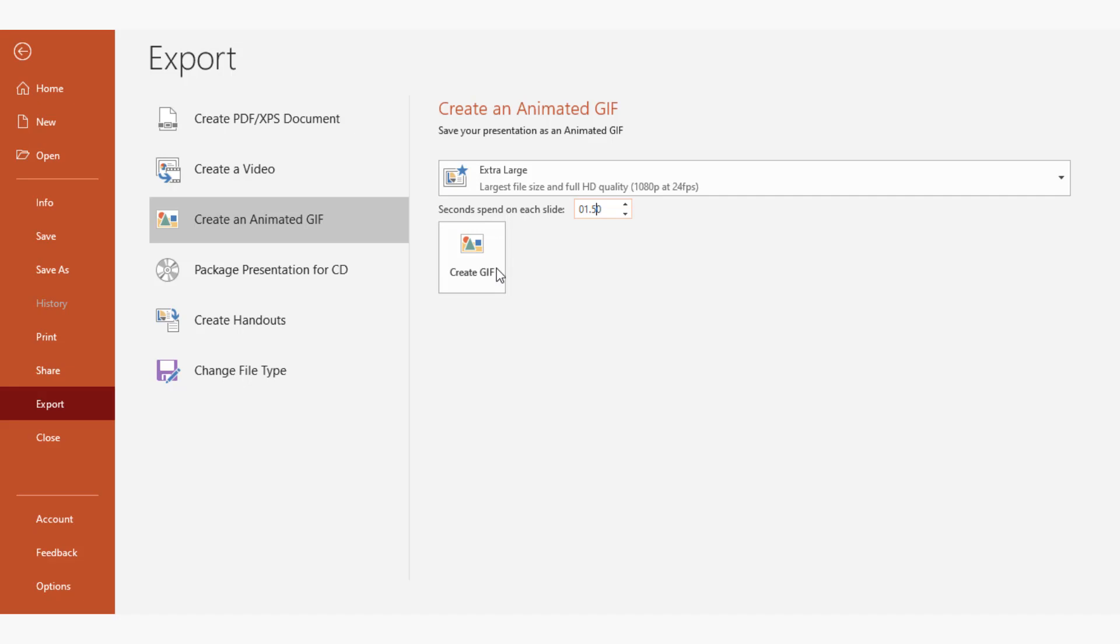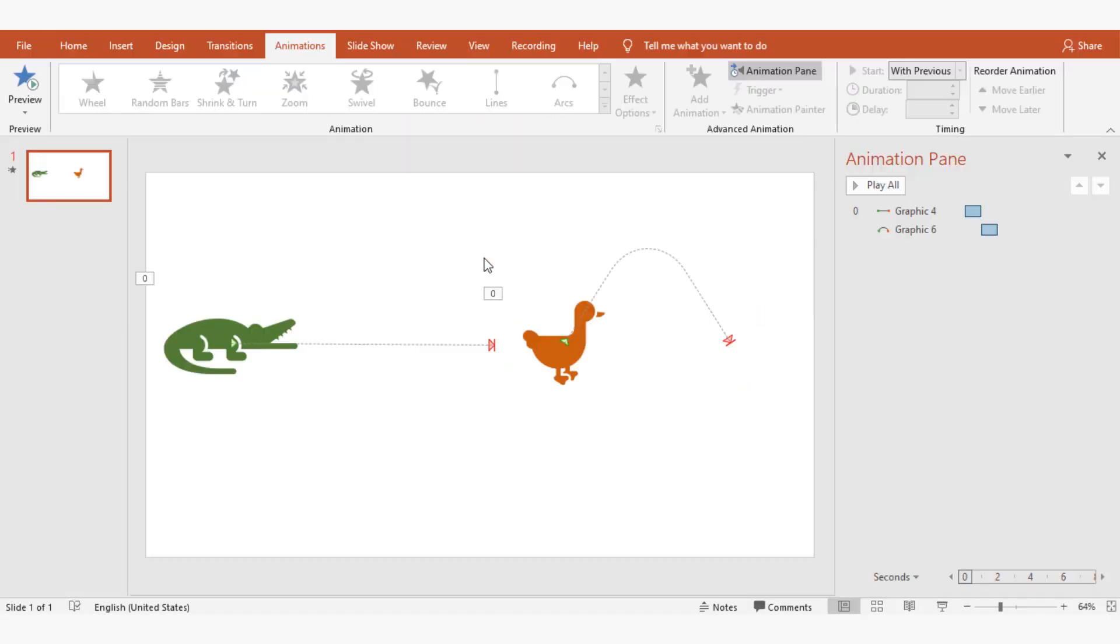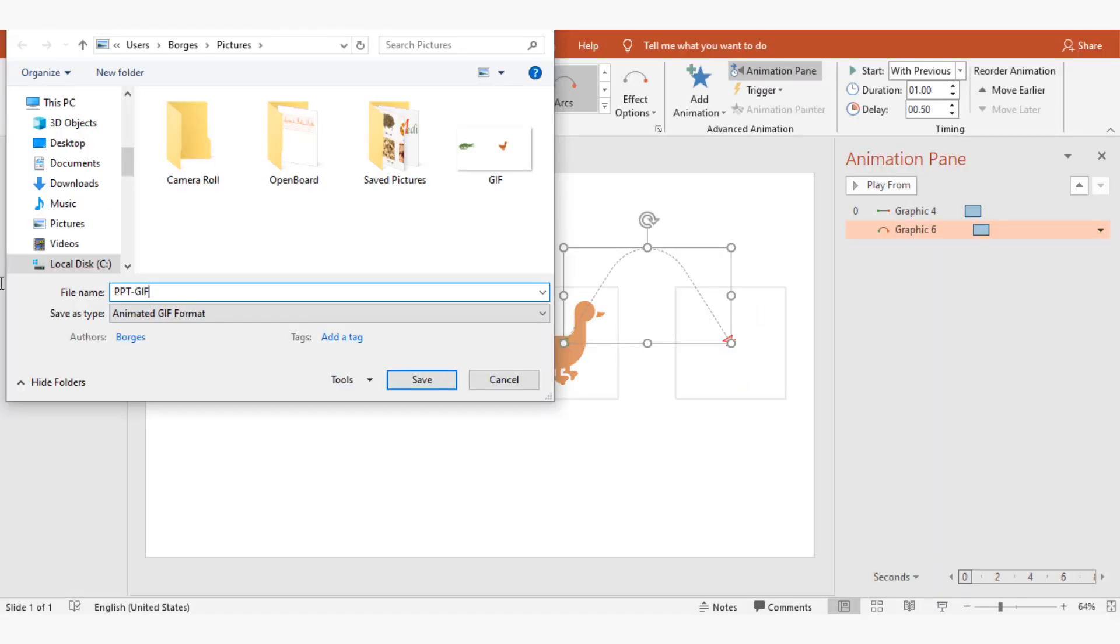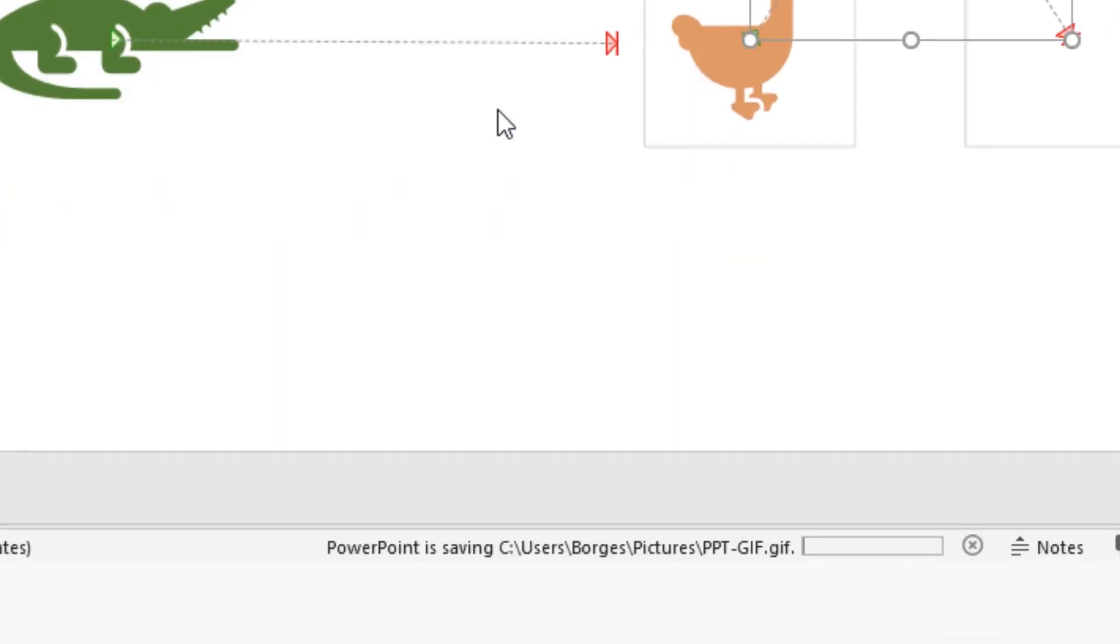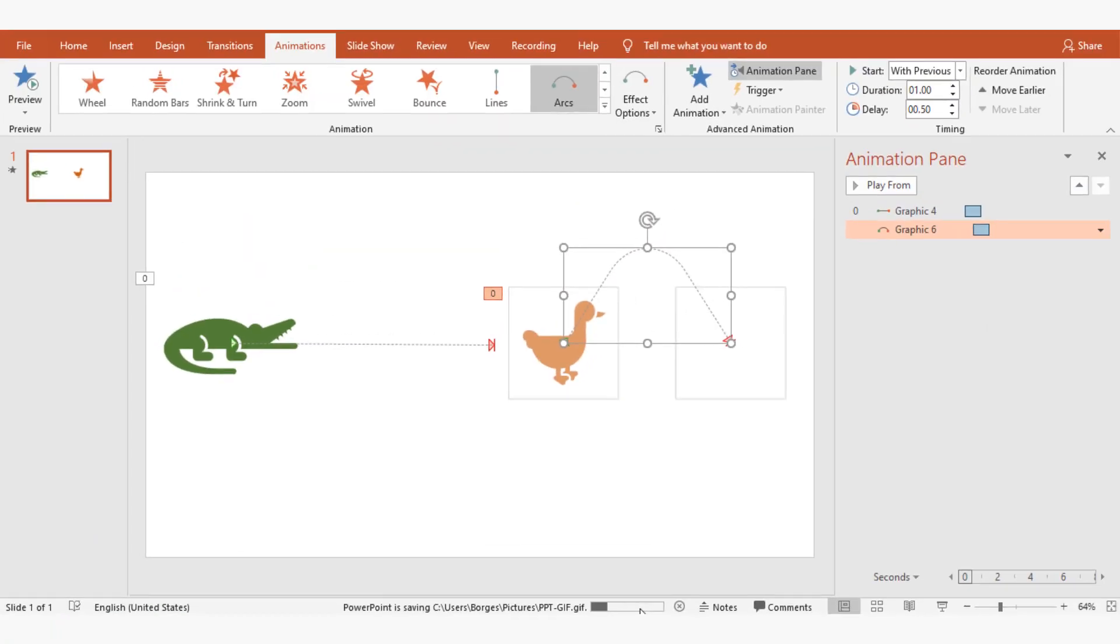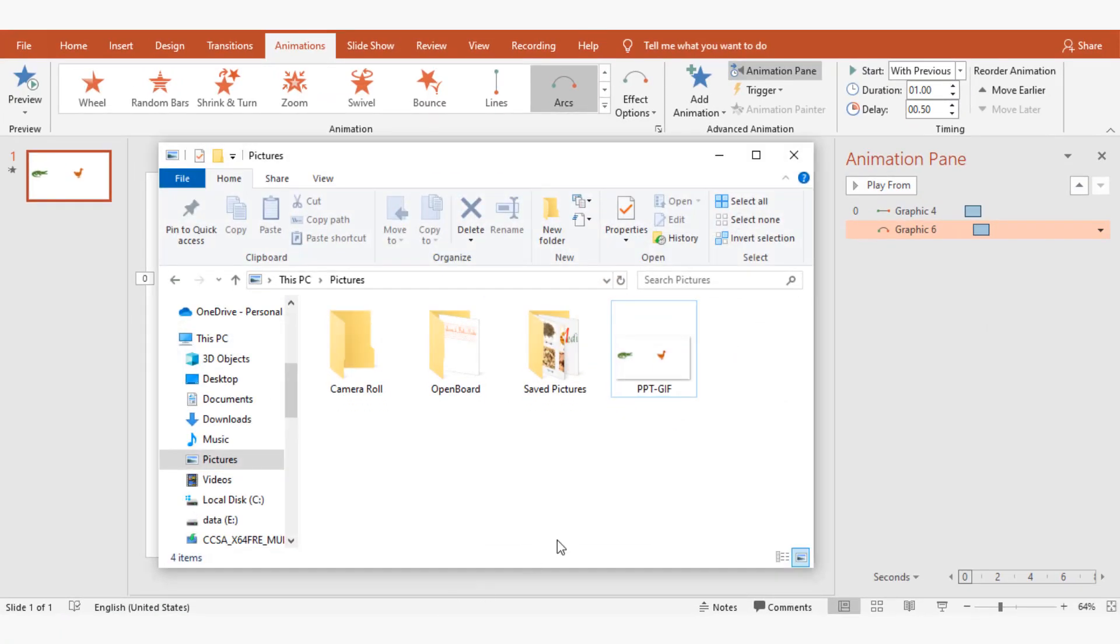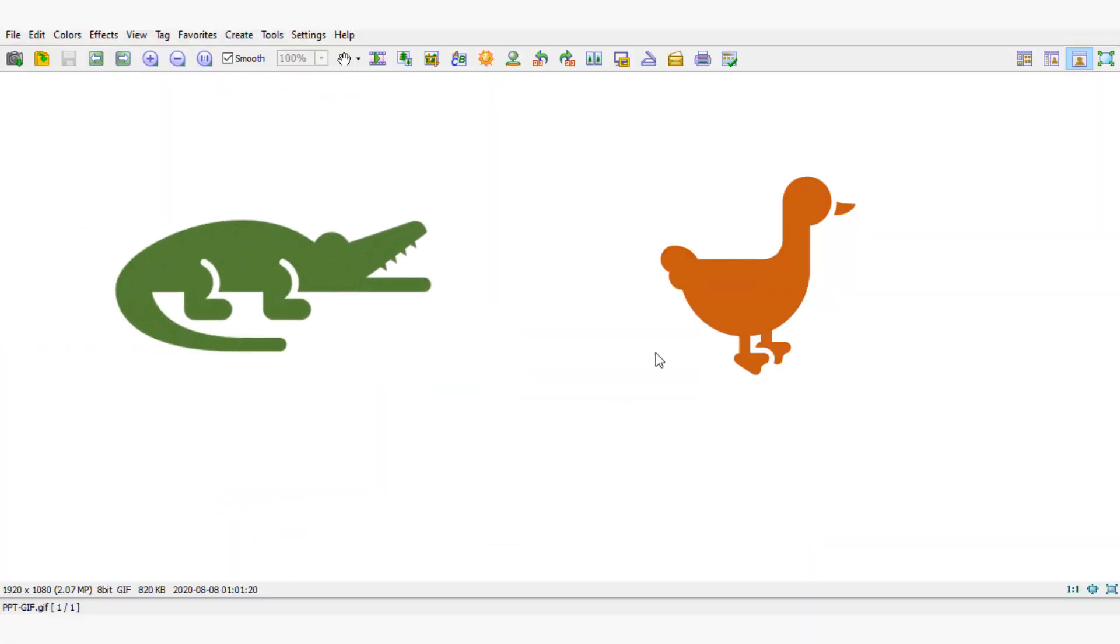Click on create GIF button to convert the file. In the status bar you can monitor the progress. Now the animated GIF file is being created.